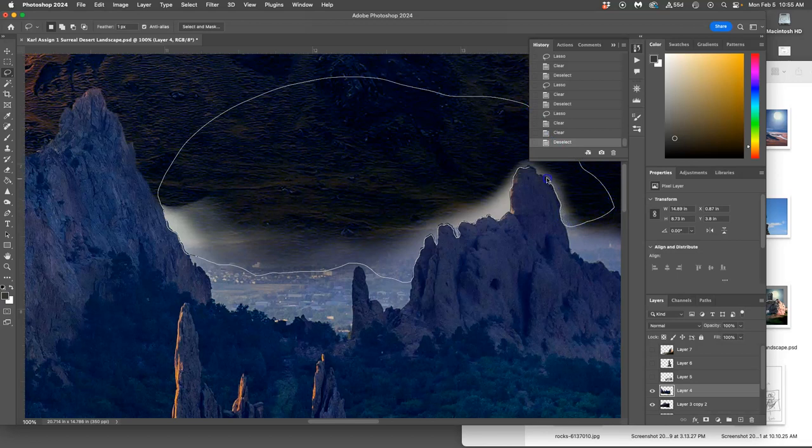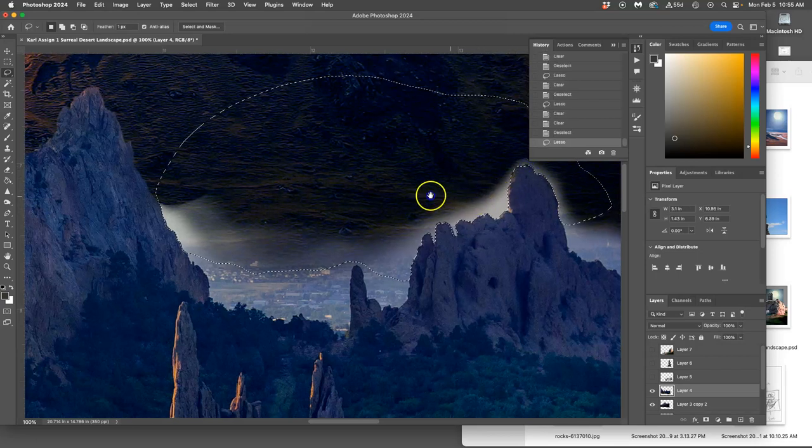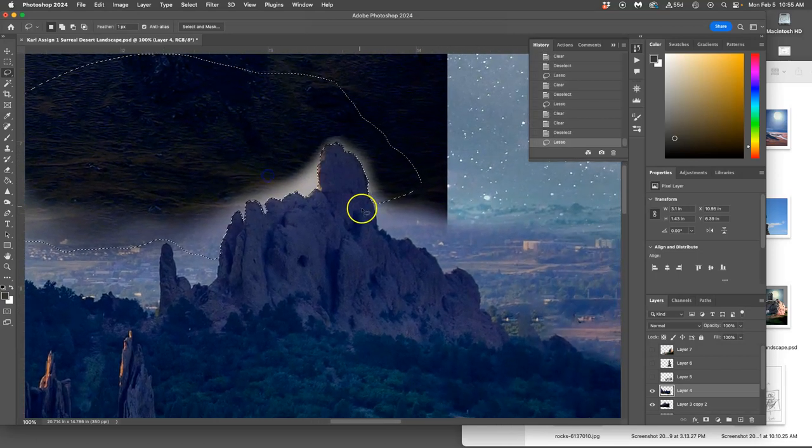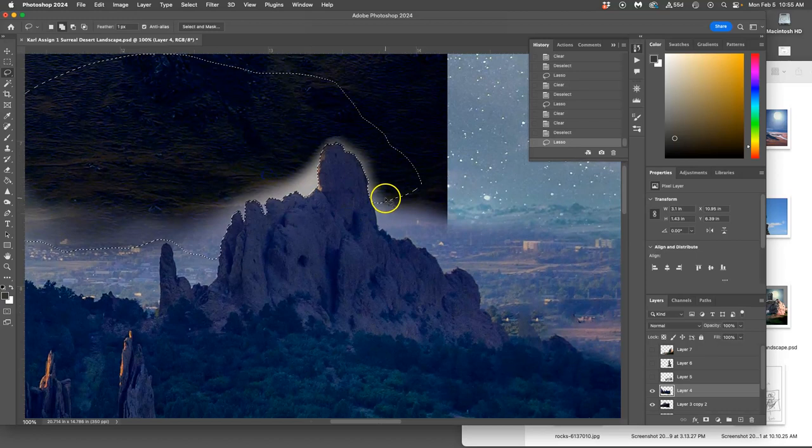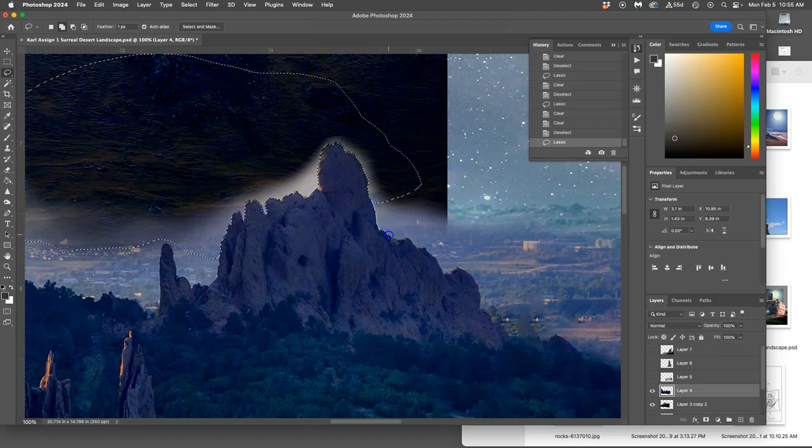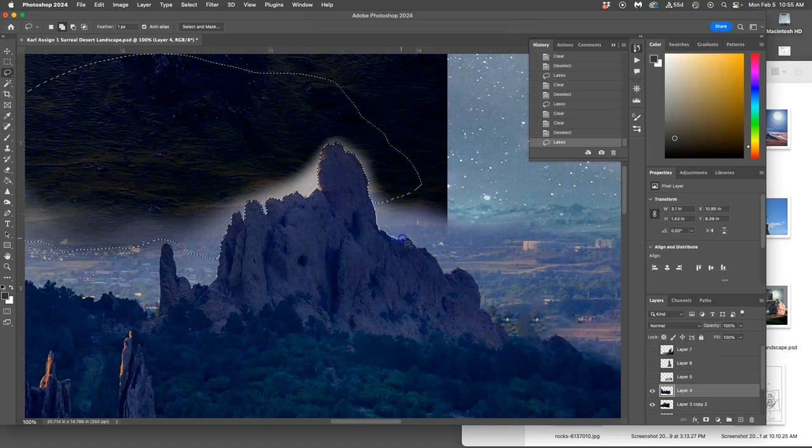And then I'm going to use that soft-edged eraser to start blending it. If I want to add to my selection, just hold down shift, and I can extend it.